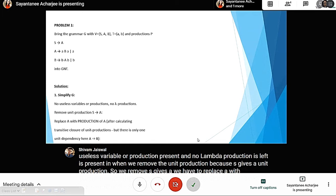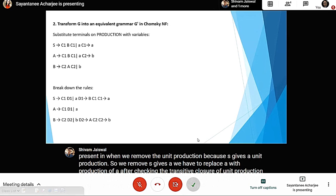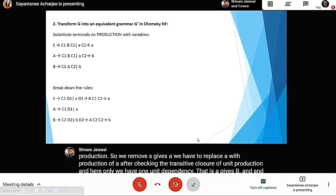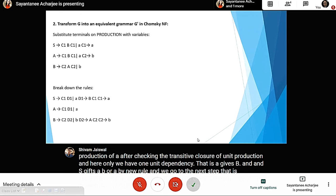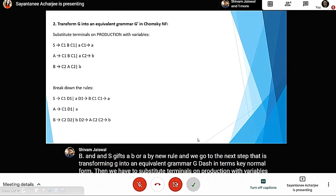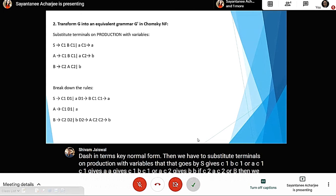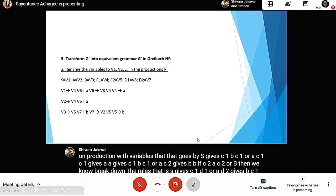So we get S gives aba or a by new rule. Then we move to the next step: transforming G into an equivalent grammar G' in Chomsky Normal Form. We substitute terminals in productions with variables: S gives C1 B C1 or a, C1 gives a, A gives C1 B C1 or a, C2 gives b, B gives C2 A C2 or b. Then we break down the rules: S gives C1 D1 or a, D1 gives B C1 C1, C1 gives a, A gives C1 D1 or a, B gives C2 D2 or b, D2 gives A C2, C2 gives b.